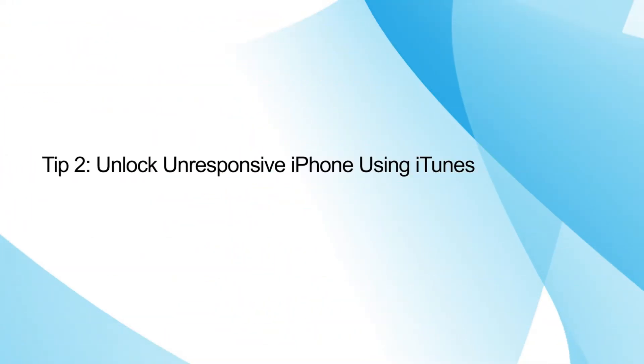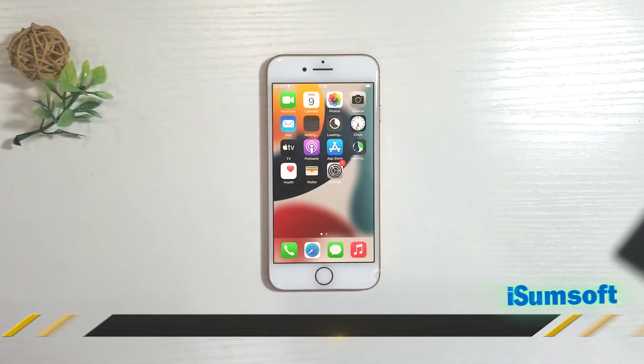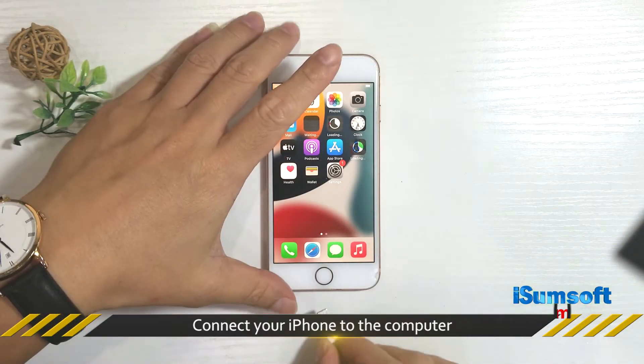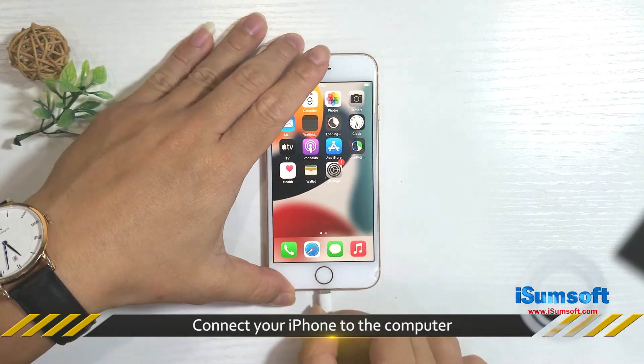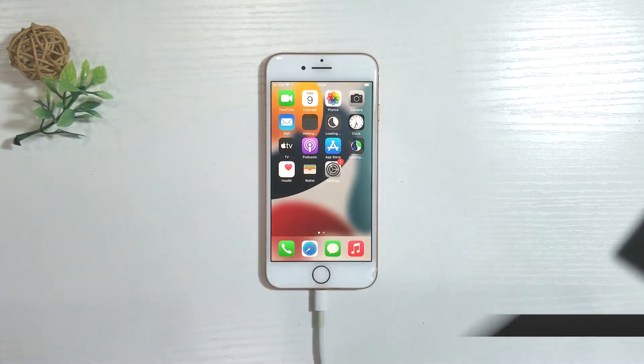If you have previously synced your iPhone with iTunes and have had your iPhone trust your computer, you can use iTunes to unlock iPhone with unresponsive screen. Before you begin, connect your iPhone to the computer that you recently backed up on iTunes, then run the latest version of iTunes on the computer.